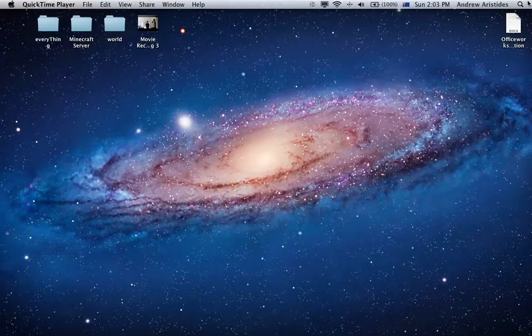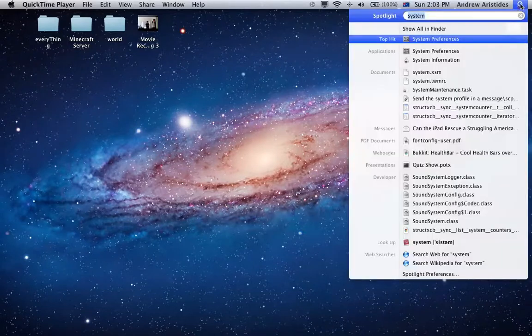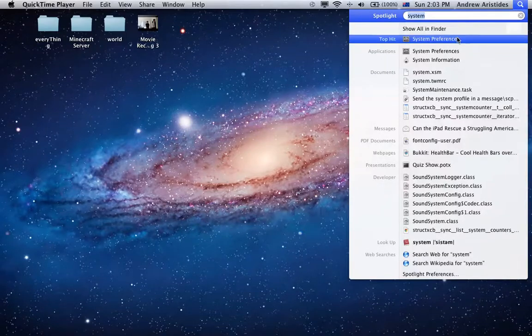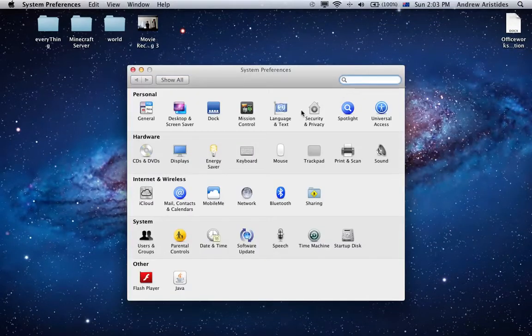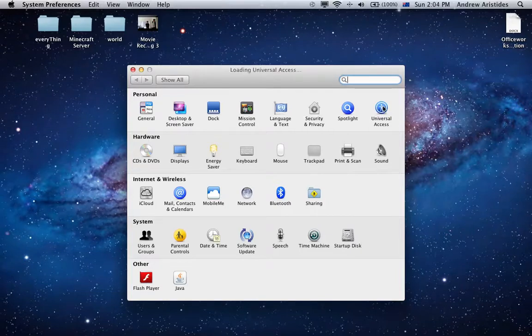First thing you want to do is go into System Preferences and go into Universal Access.